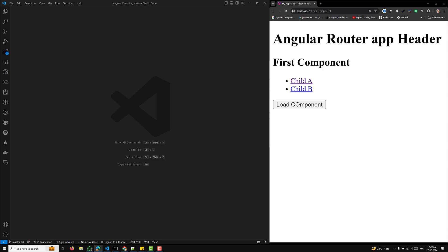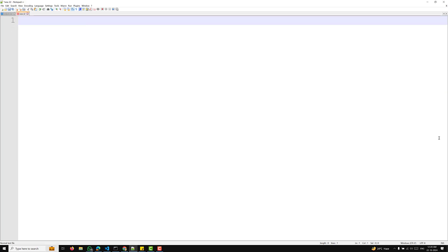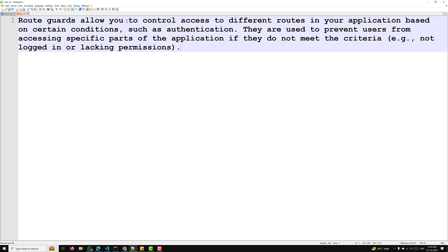What does this routing guard do? Route guards allow you to control access to different routes in your application based on certain conditions such as authentication. They are used to prevent users from accessing specific parts of the application if they don't meet the criteria — for example, not being logged in or lacking permissions.